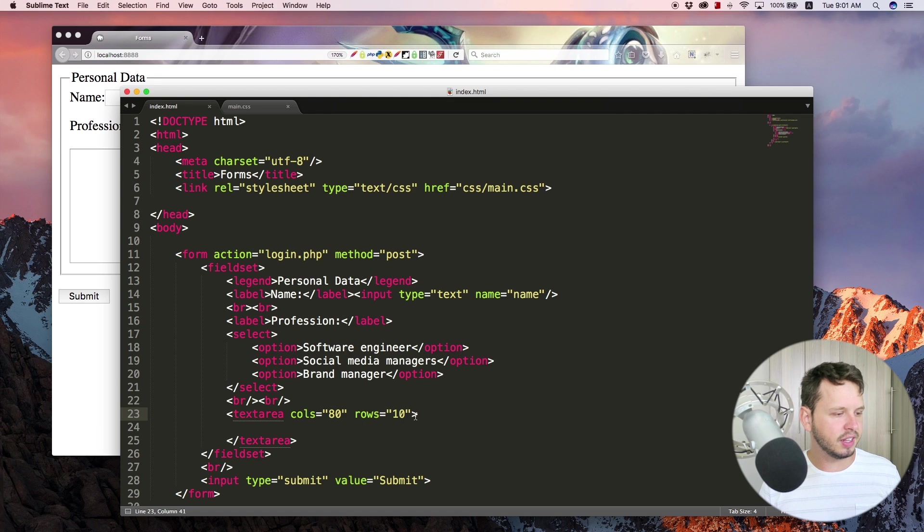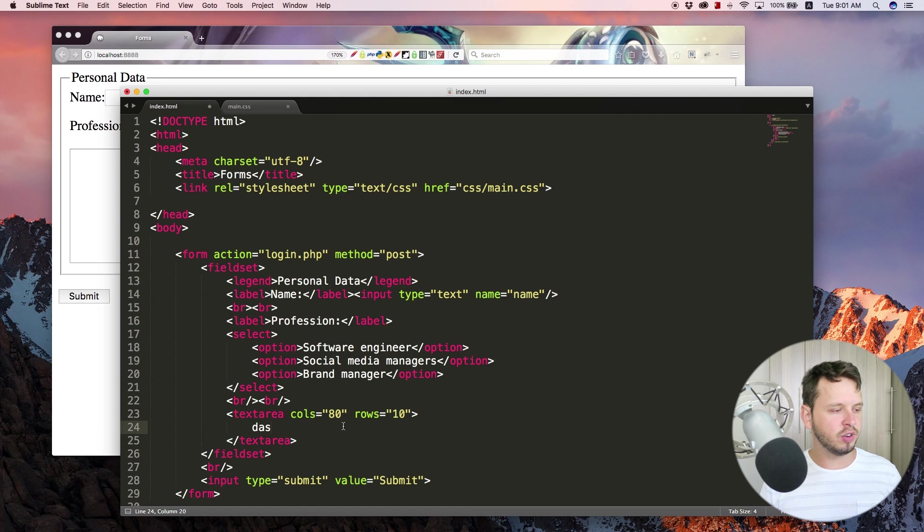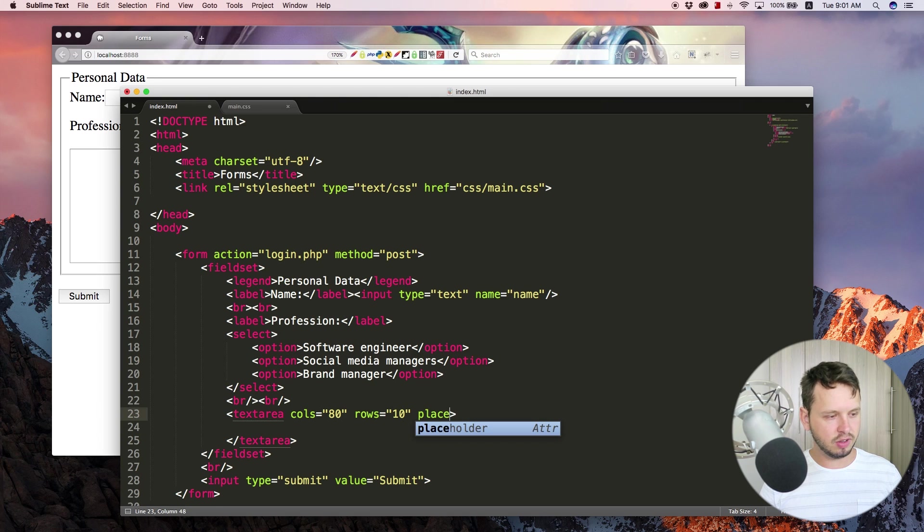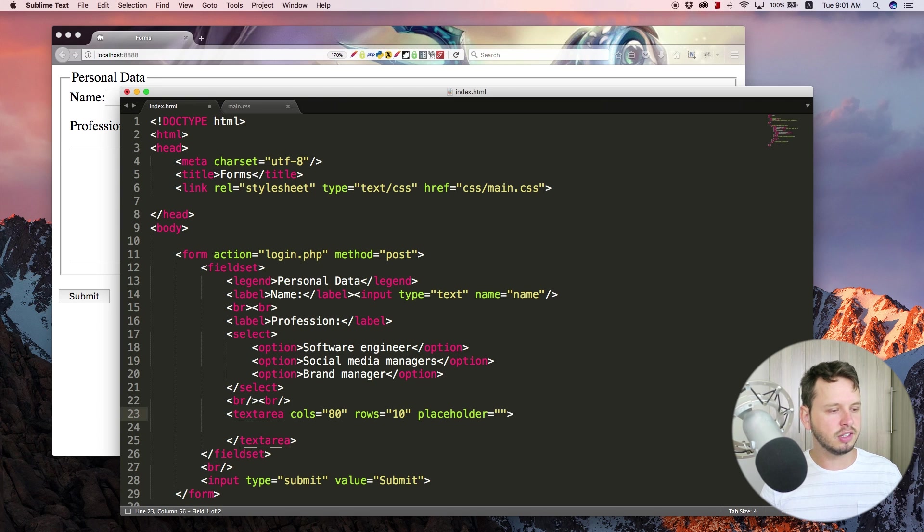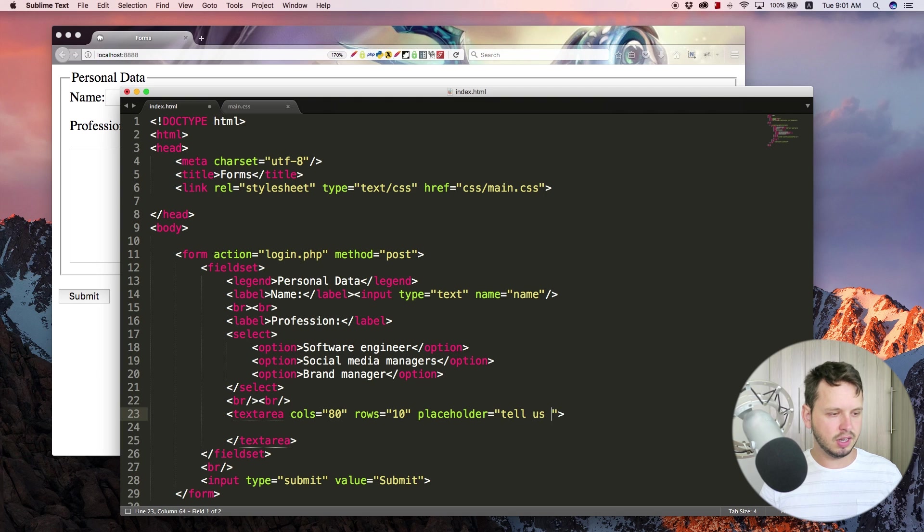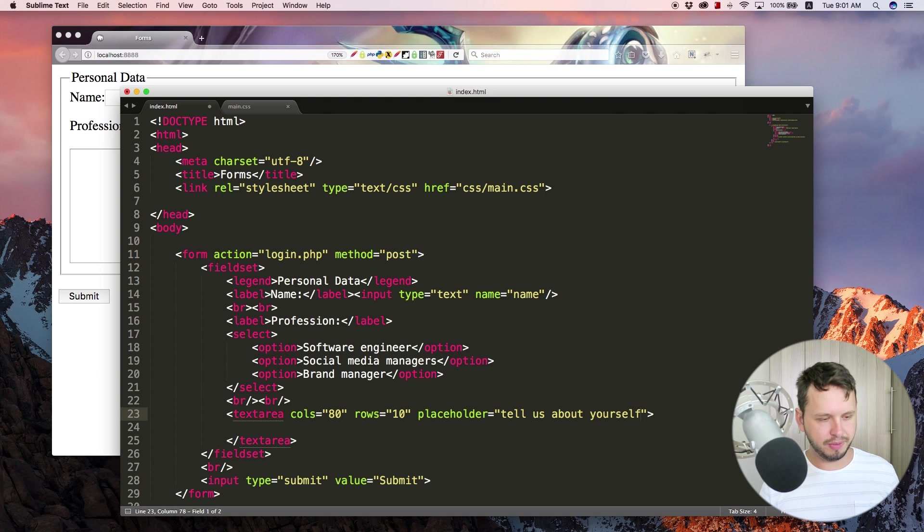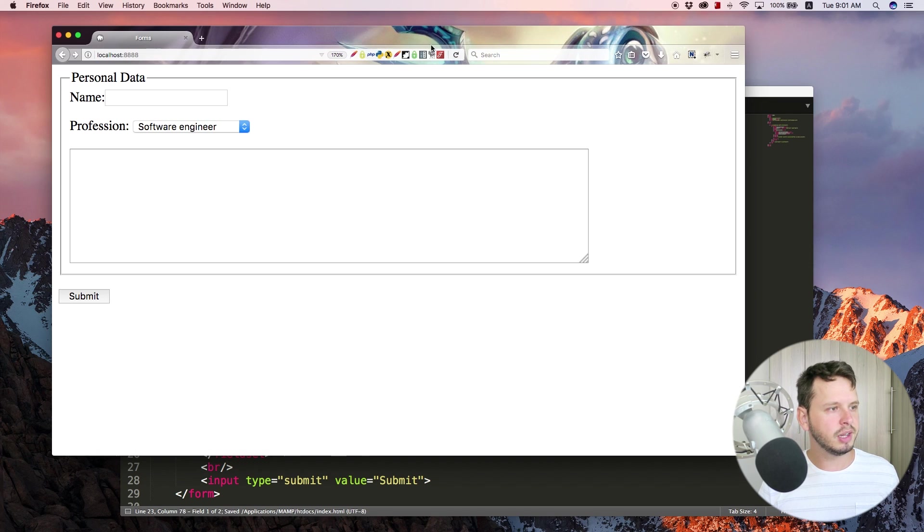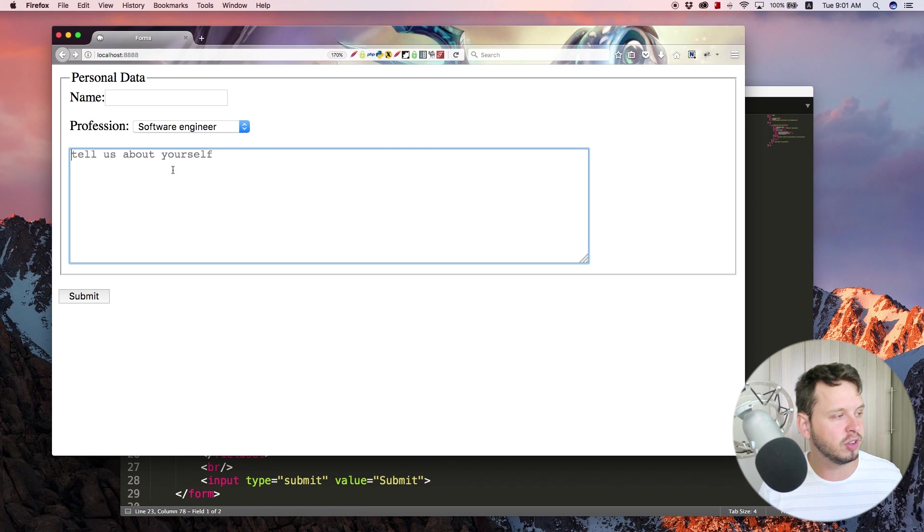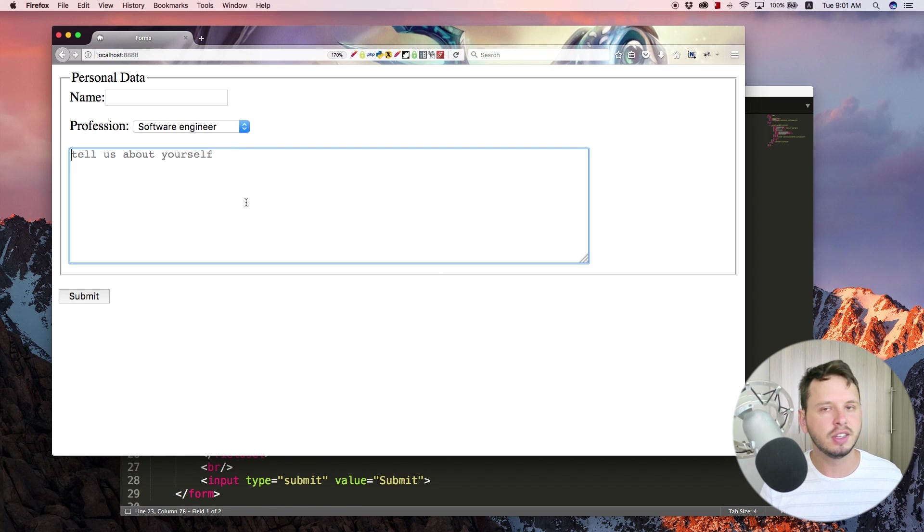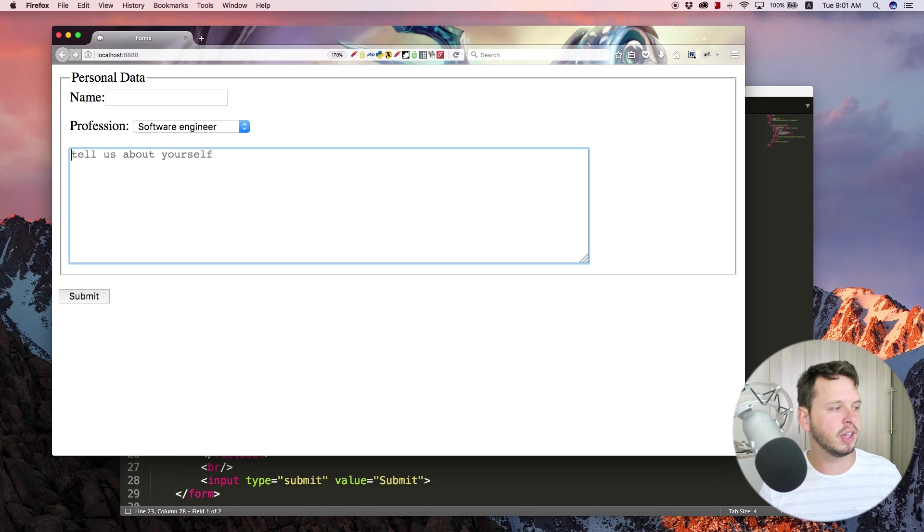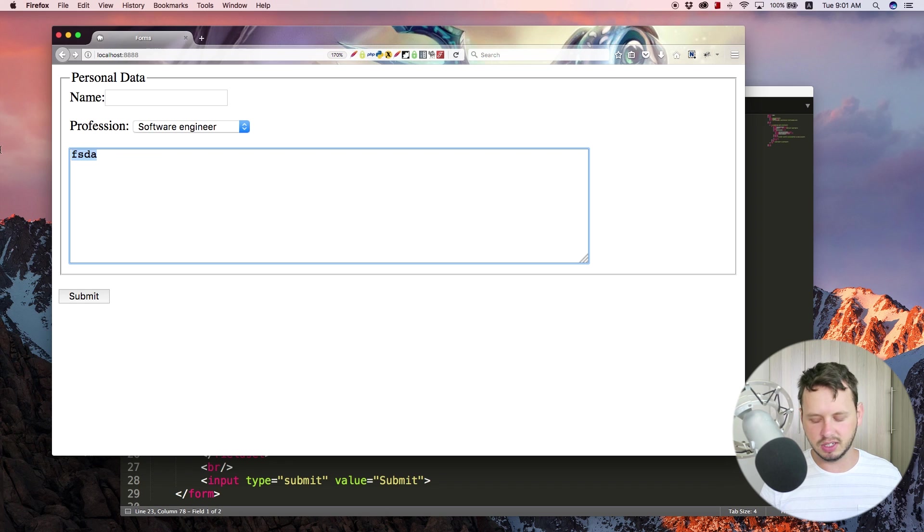Right, and then you could go ahead and add in some of your own text here but I would prefer to use a placeholder. So let's go placeholder and let's say tell us about yourself. Save this, jump back out of the browser and refresh and now you have a placeholder within the text area and you can type whatever and when you start typing this tell us about yourself placeholder disappears.